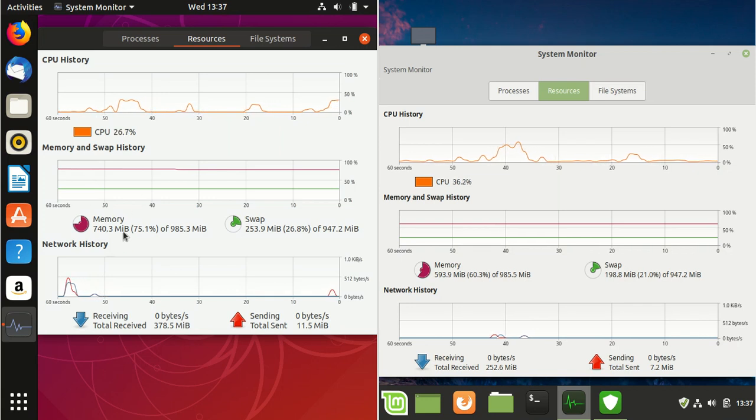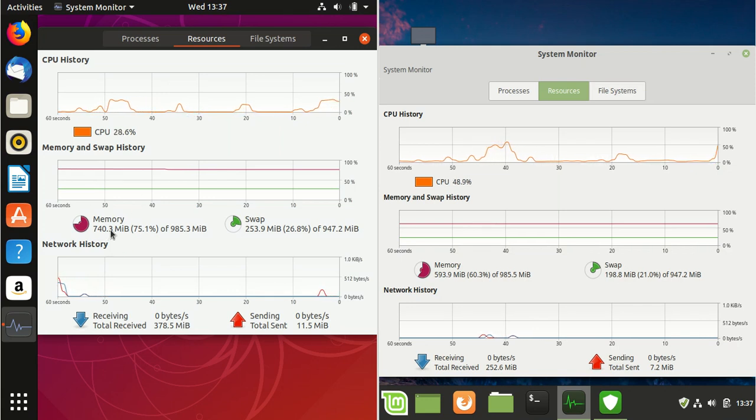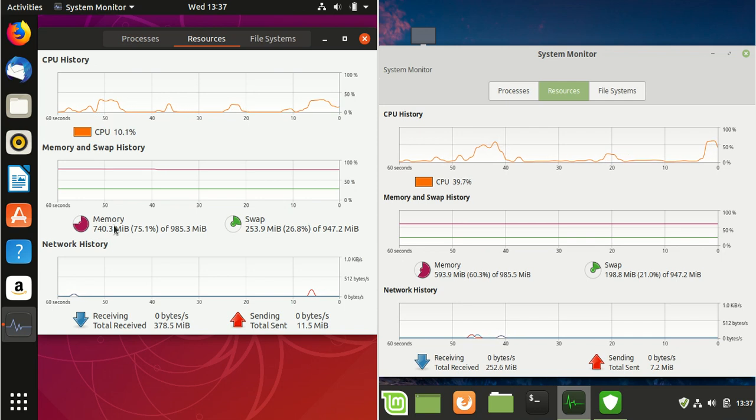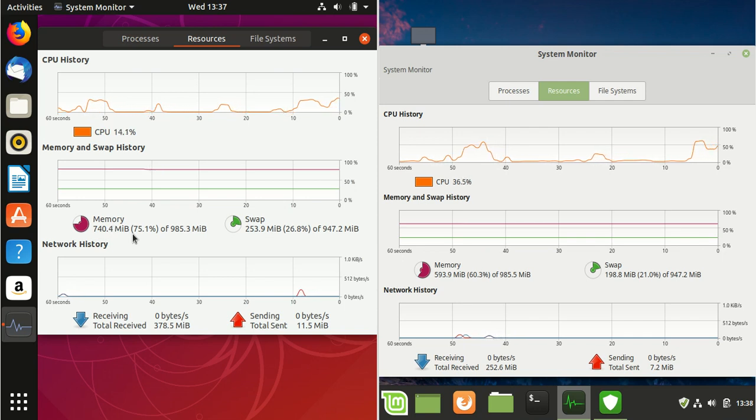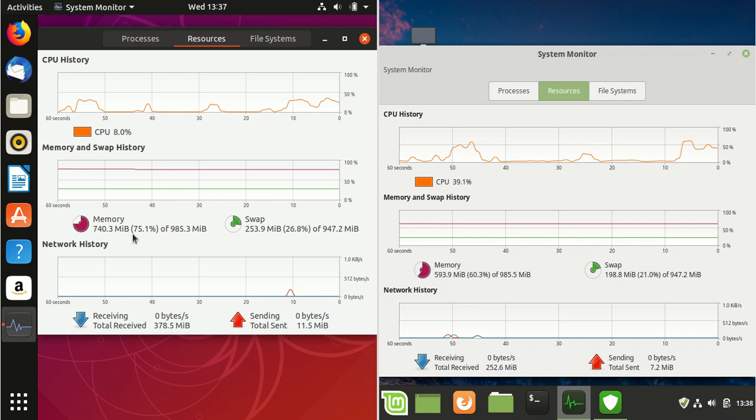straight off the bat with Ubuntu, you've got about 750 megabytes of RAM being used, which is a little bit hefty for a Linux operating system.